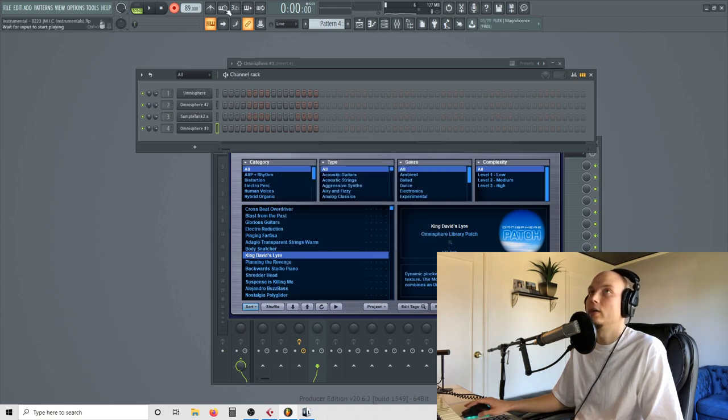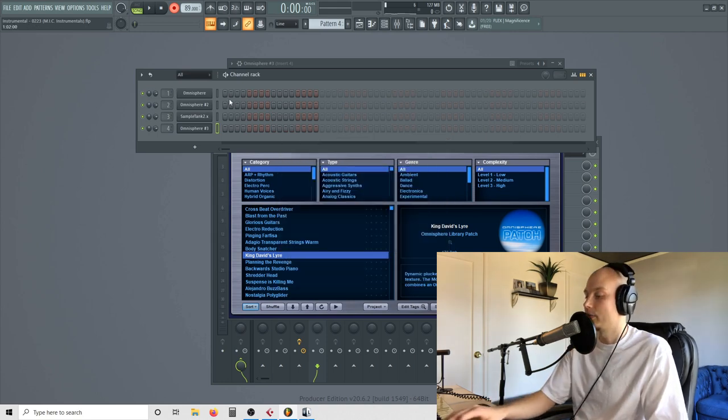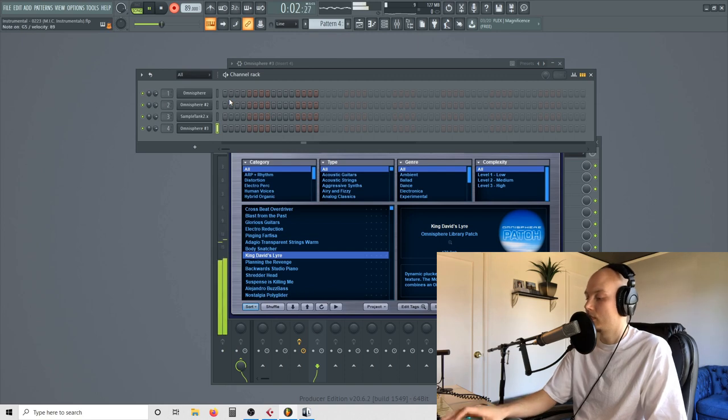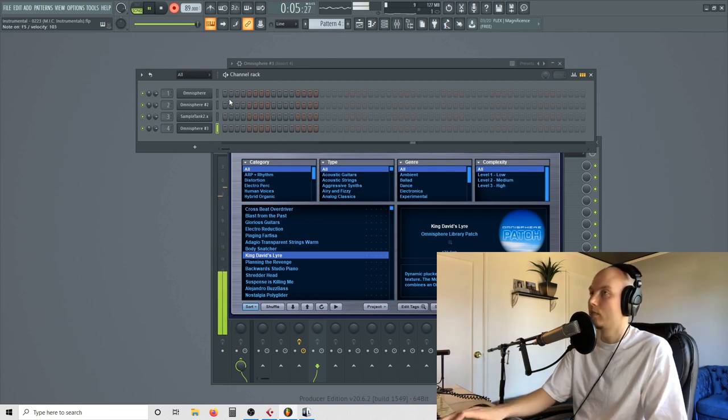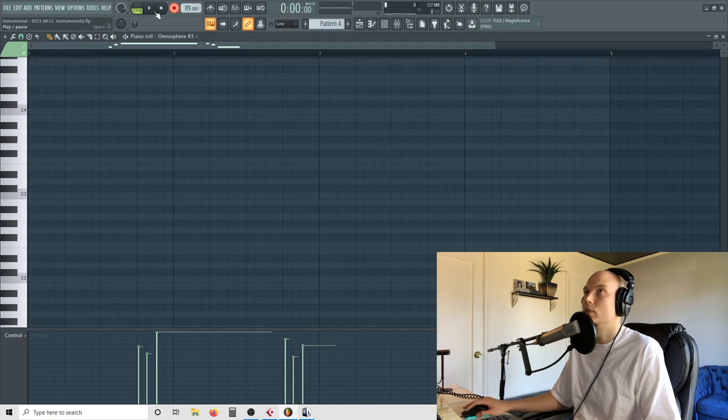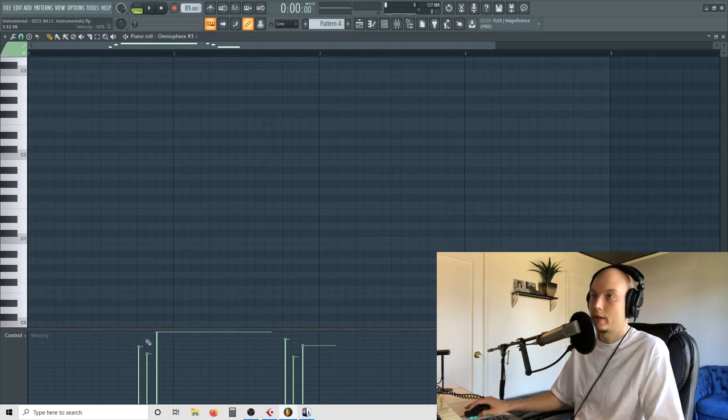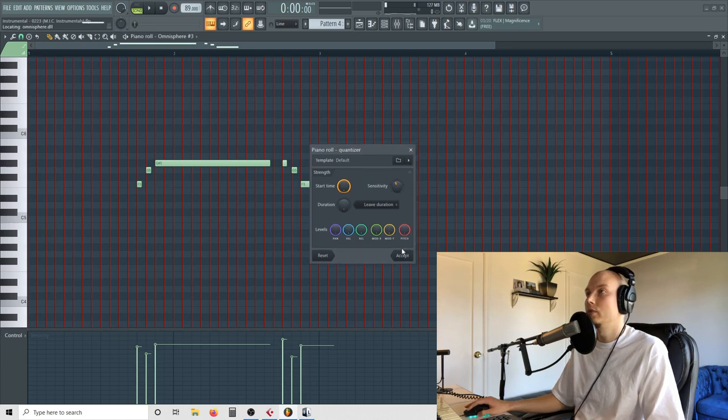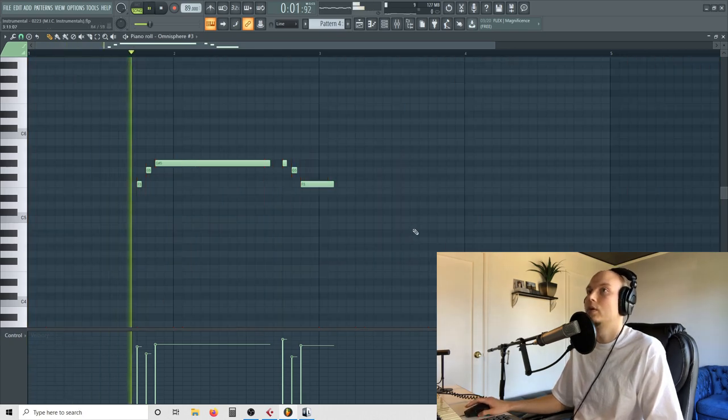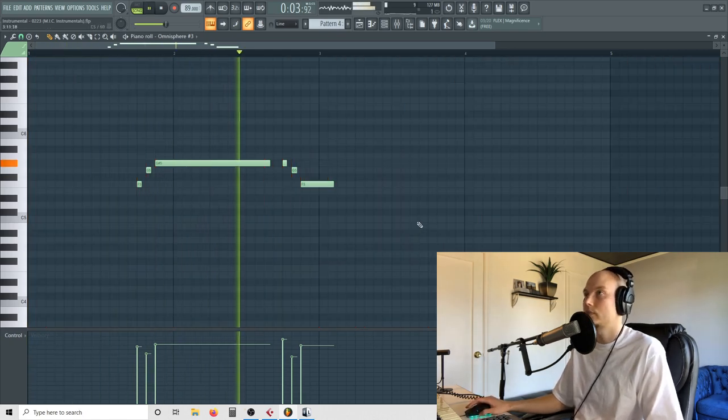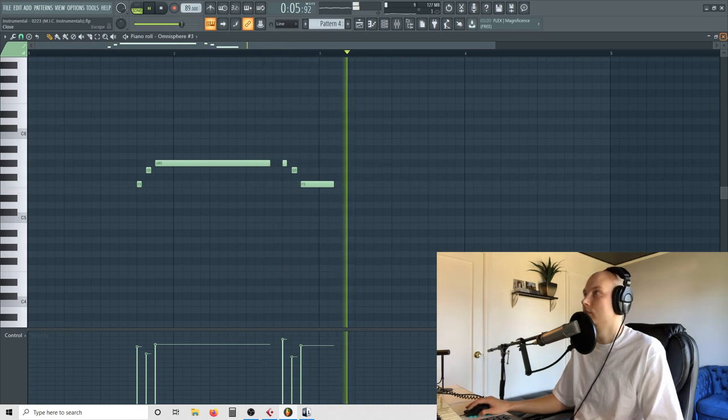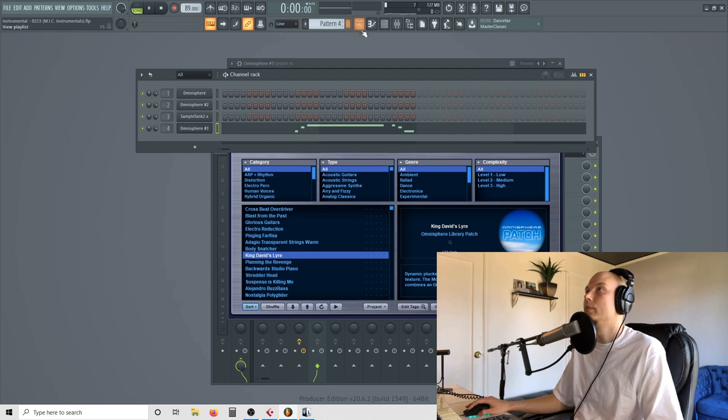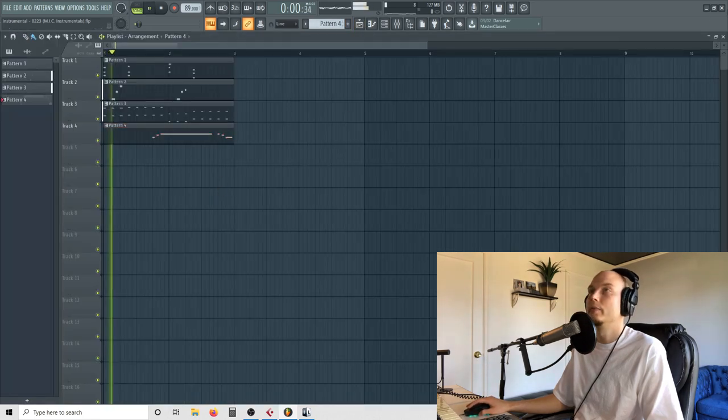So very simple. Boom. That one was obviously too loud. Can't even find it. There it is. That one went too long. Boom. Boom. There we go.